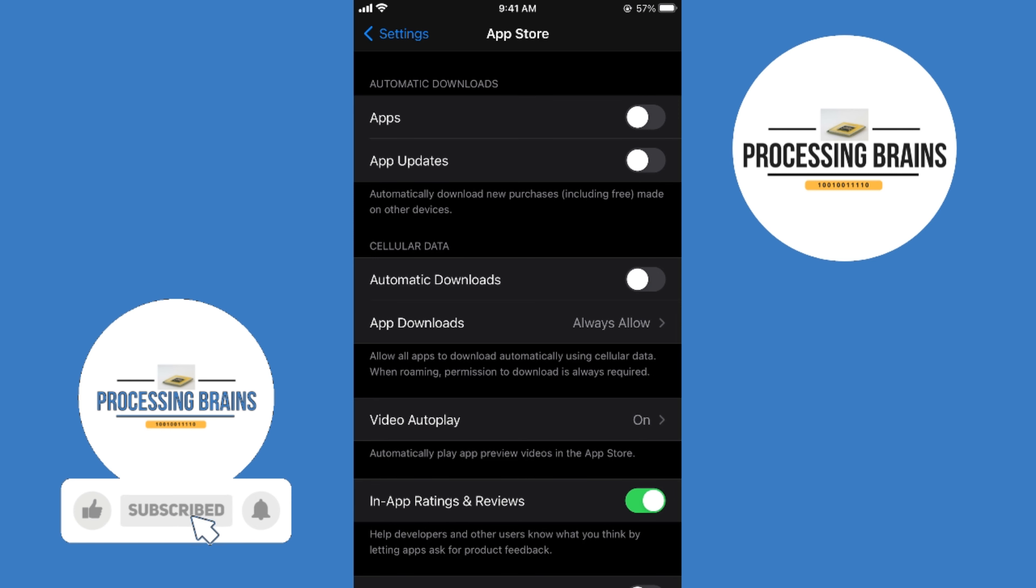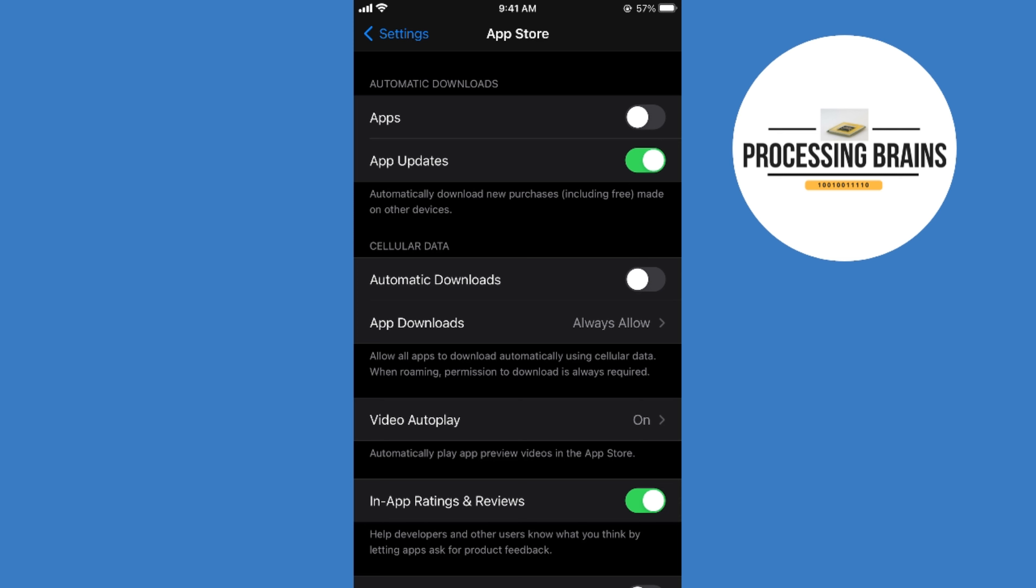Turn this on. Now automatic downloads for apps and app updates will be done on your iPhone.